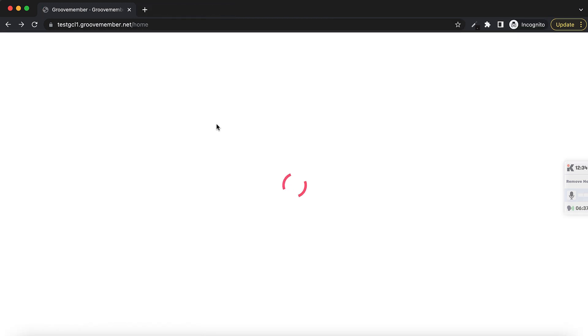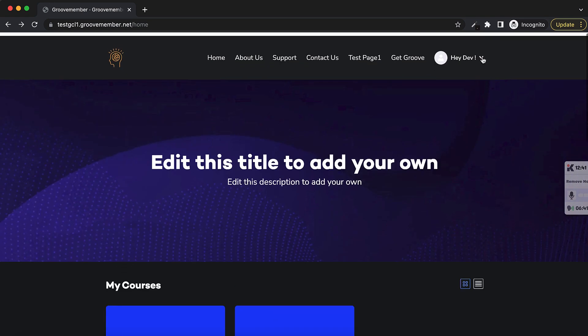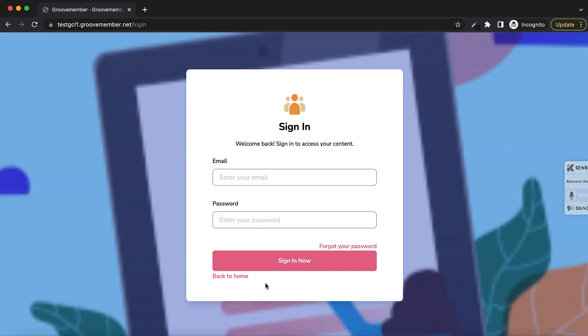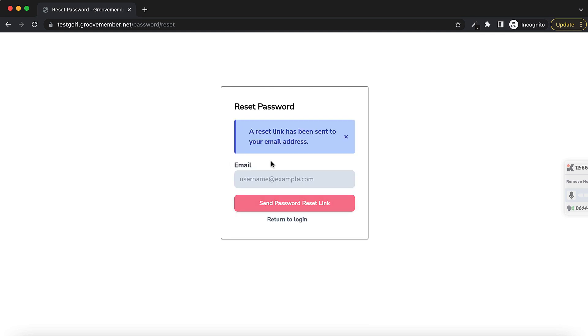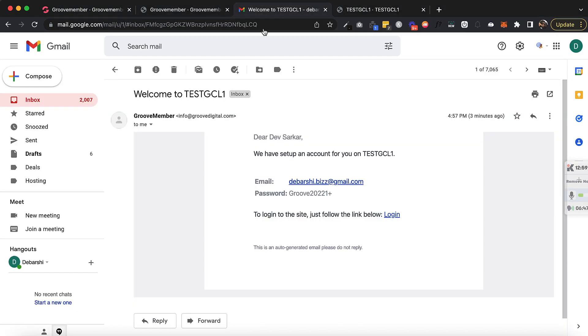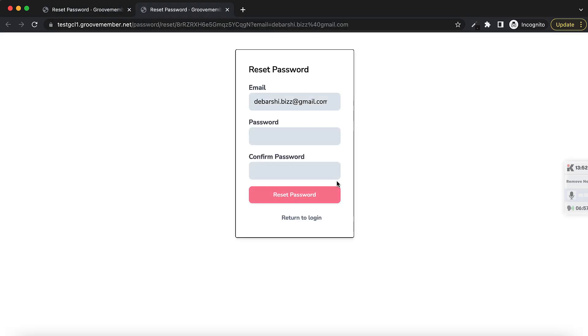Finally, let's check the password reset link fix. I'll log out and click Forgot Password. The reset link has been sent. Let me click the link — I need to open it in incognito. It takes me to the password reset page, which is working fine.